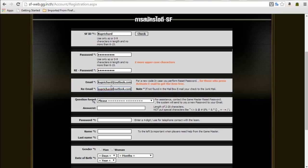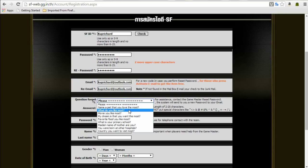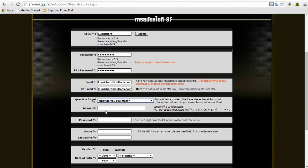The next bit is the security question, so just in case you forget your password and need to reset it, you get down to the question. Just remember what answer you put in for the question about what you like most.